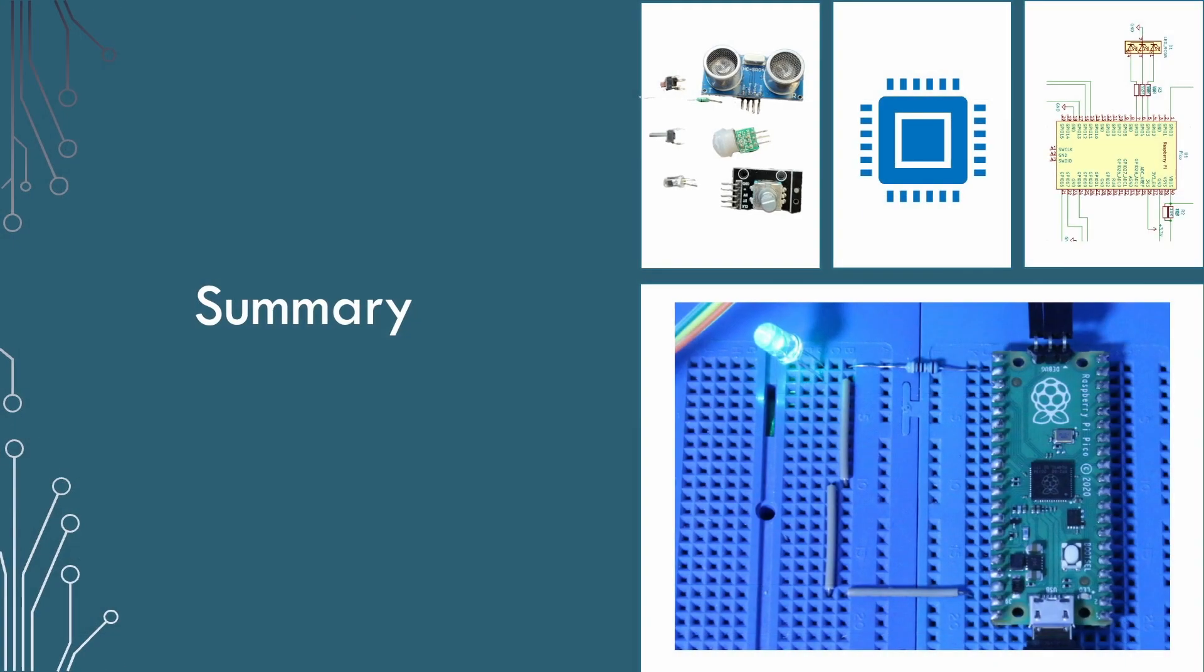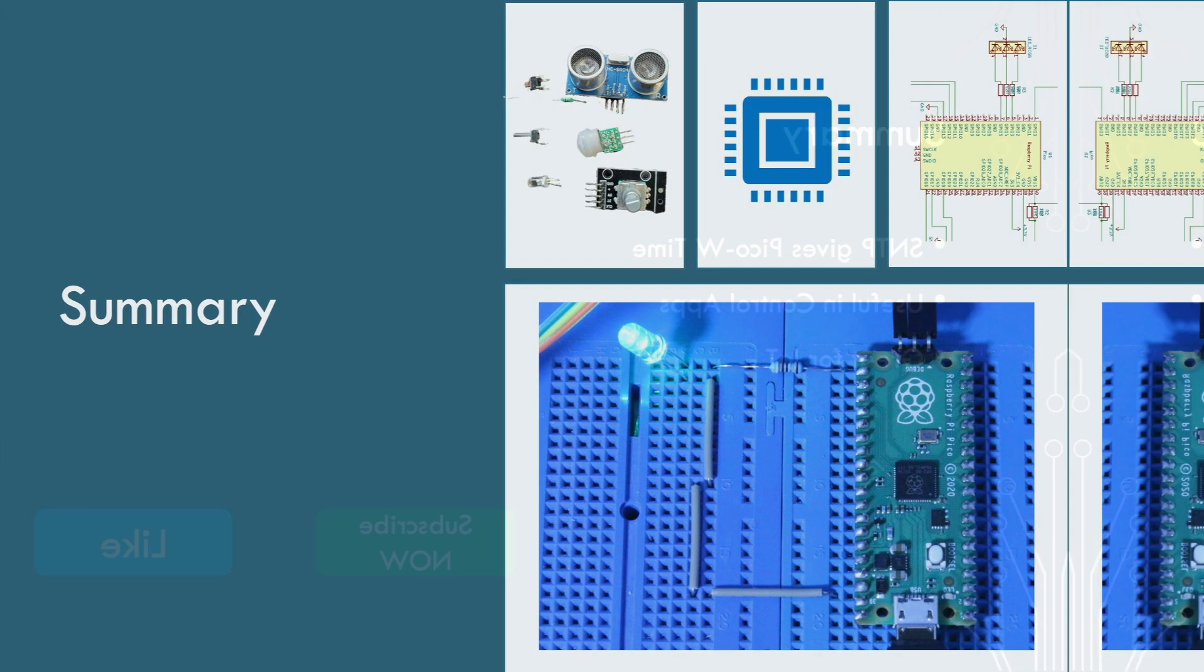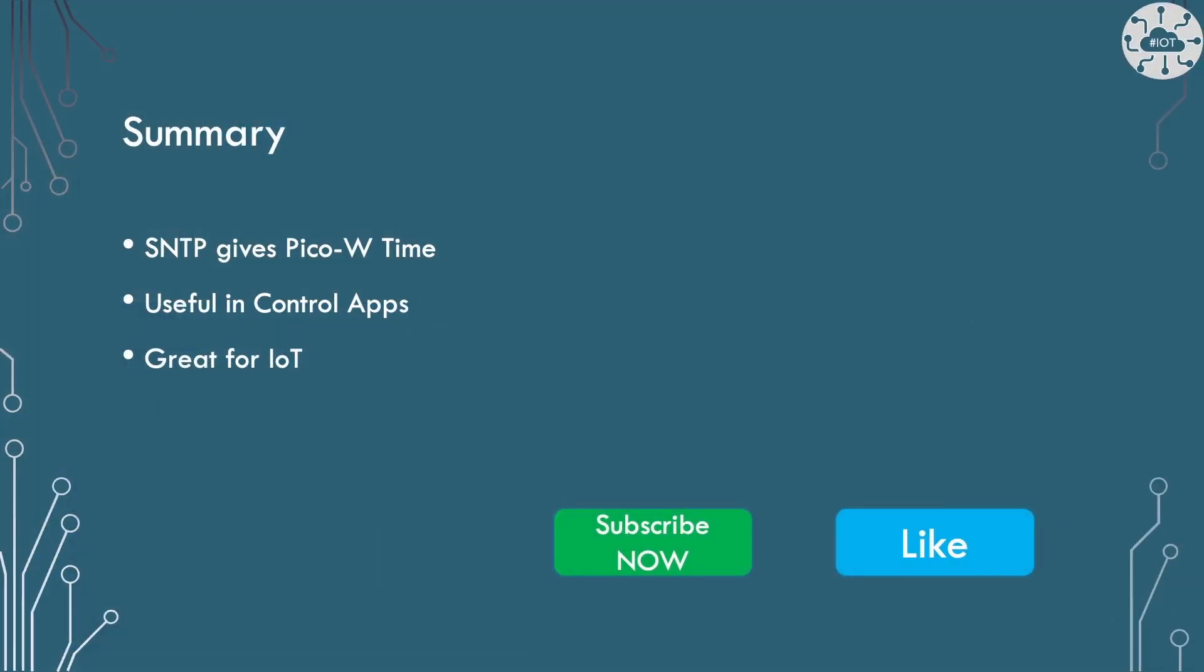So the PicoW's internet services don't always feel very easy to get working. Actually SNTP using the LWIP library is very straightforward. What we lacked was some good examples for the PicoW. Hopefully I've provided at least one. Certainly this is great to have the time available for controlling applications and for IoT. Please like and subscribe for more content from me.